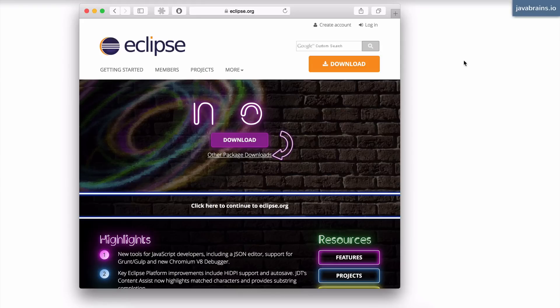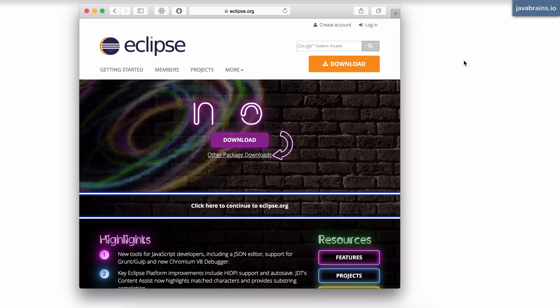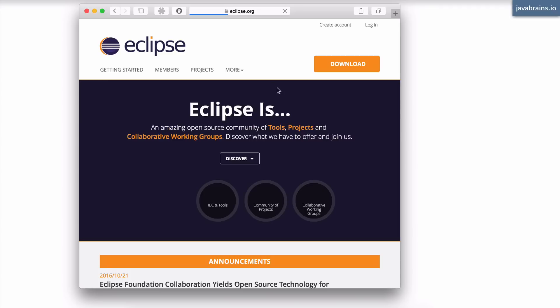In this tutorial, we'll do some dev setup so that we have our development environment ready to write Java 8 applications. The first thing we're going to need is an IDE. I have the Eclipse Neon IDE setup on my machine.